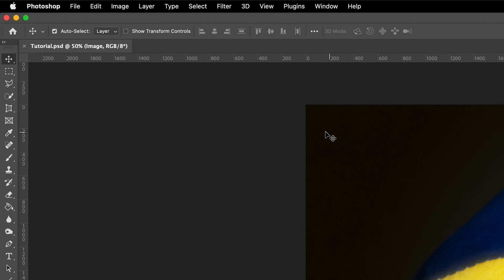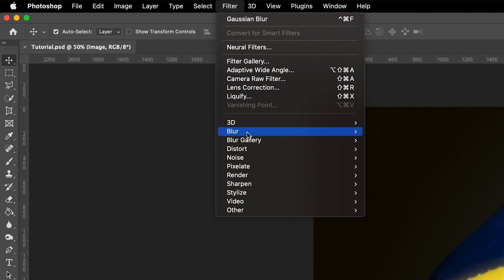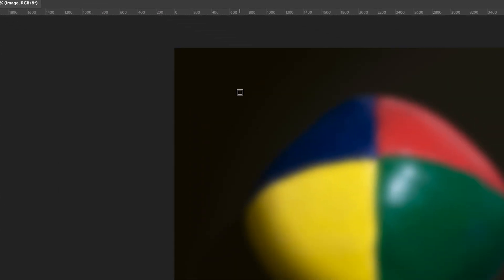So the easiest way to apply it, because it is a filter, we go to the filter option at the top in the menu here. And as you can see, if we go to blur and then Gaussian blur right here, this is the option that we want.